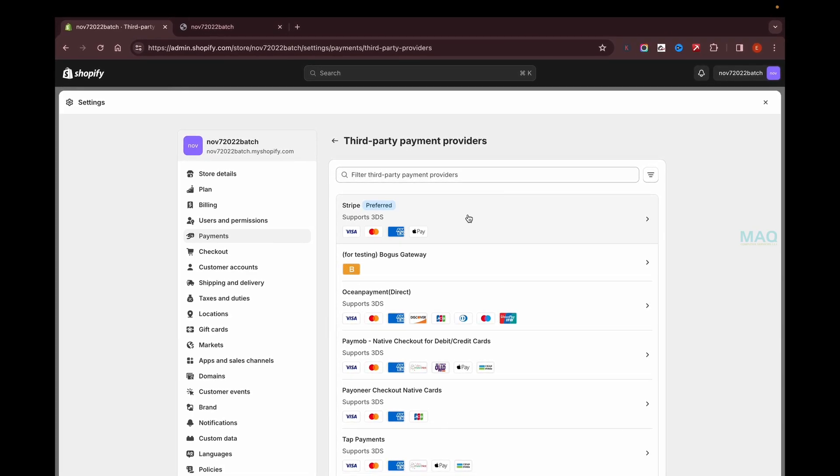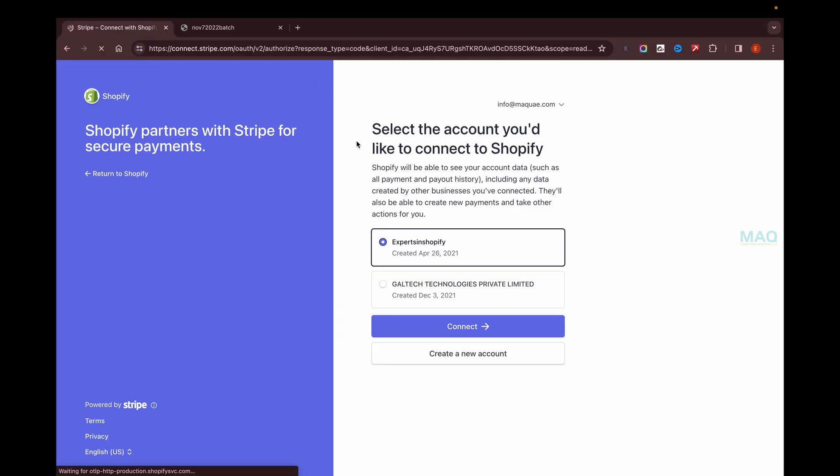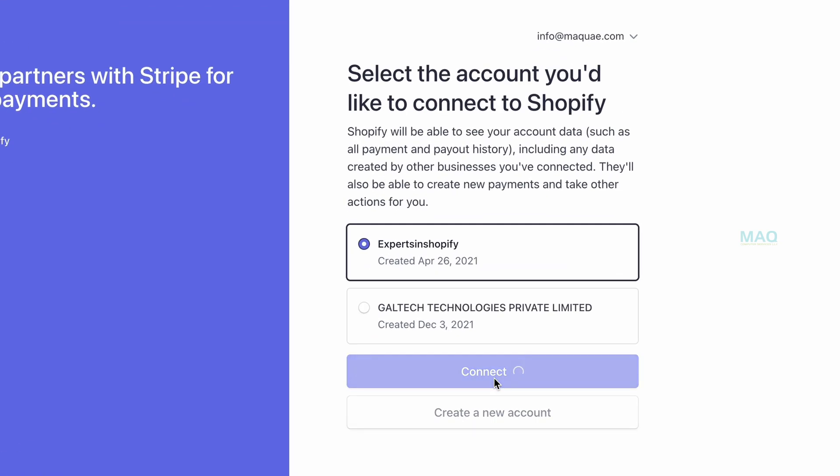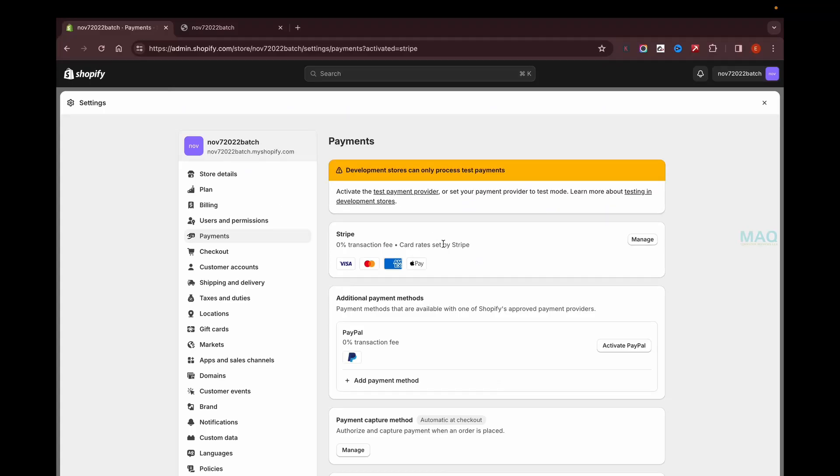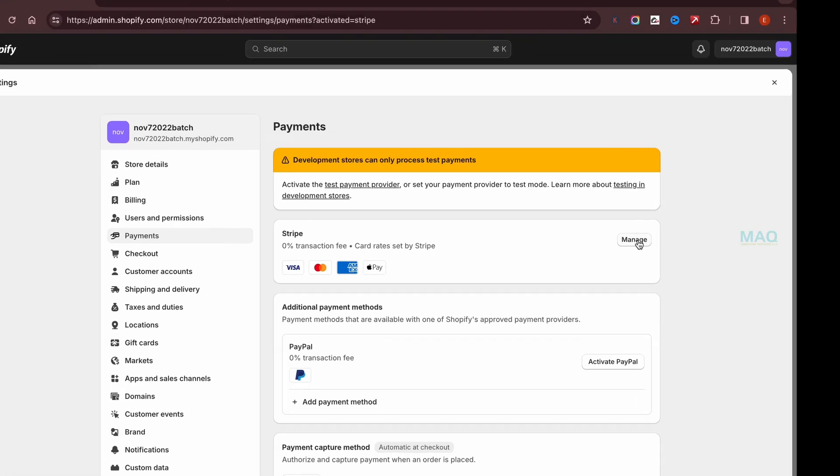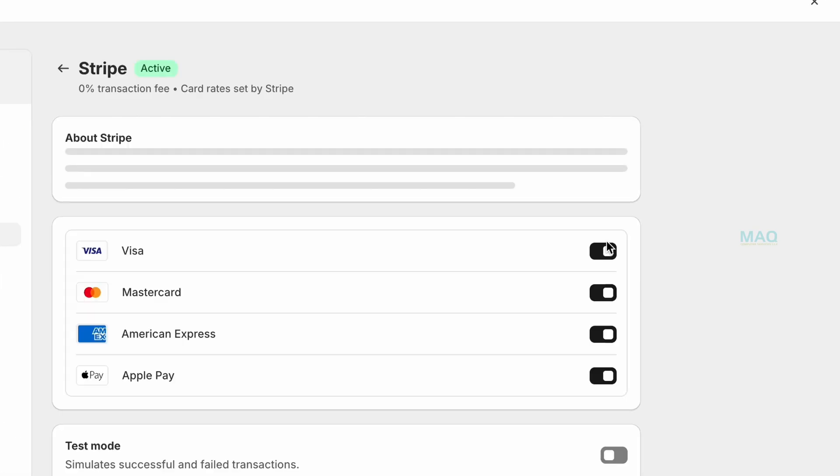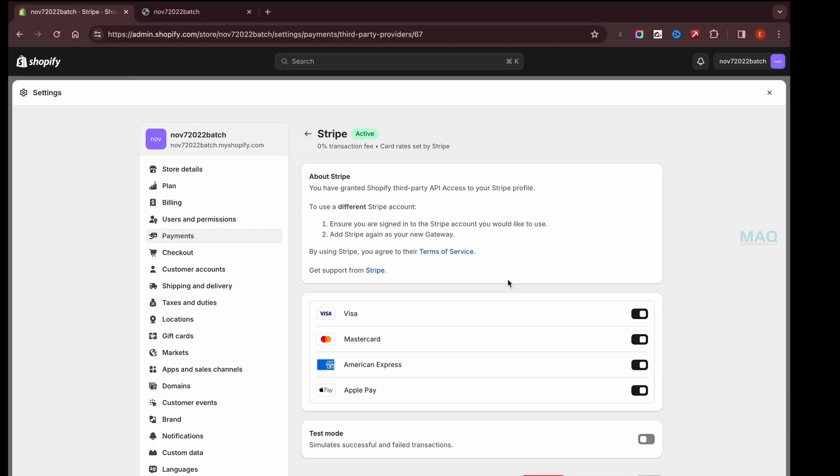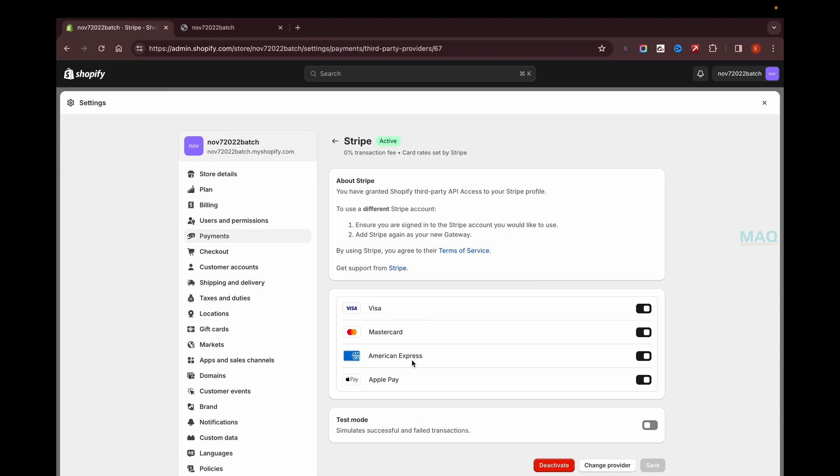Once you have the Stripe account, you can just click on this option and you'll be taken to the Stripe account. If you're not logged in, you need to log into your account. Here I'm just going to select my account and click on connect. Now my Stripe account is connected. If I click on manage, I'll be able to see all the options which are supported by Stripe.